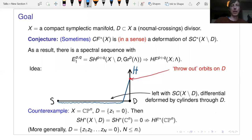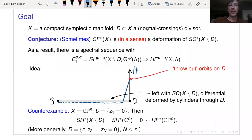I put some qualifiers in the conjecture in red. I said that Floer cohomology should be a deformation 'in a sense,' and that refers to the fact that we actually need to throw out these orbits on D, which a priori contribute to the local homology. So we need some kind of modified version of what it means to be a deformation, to deal with the fact that those orbits are there.